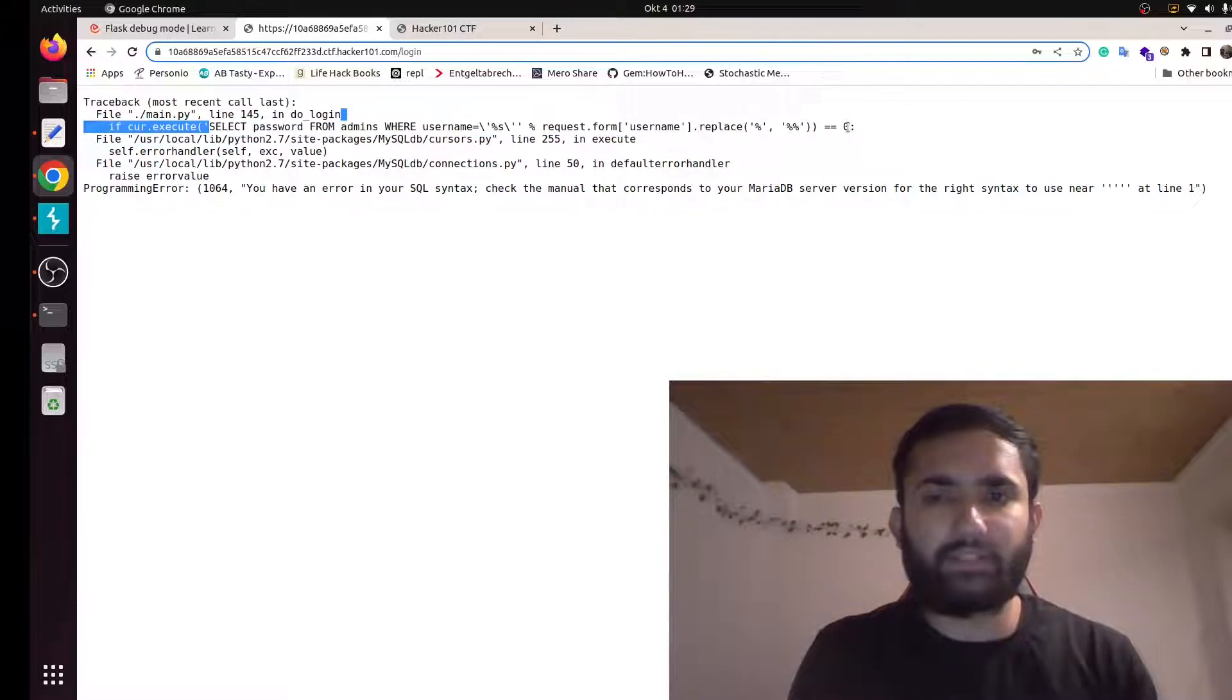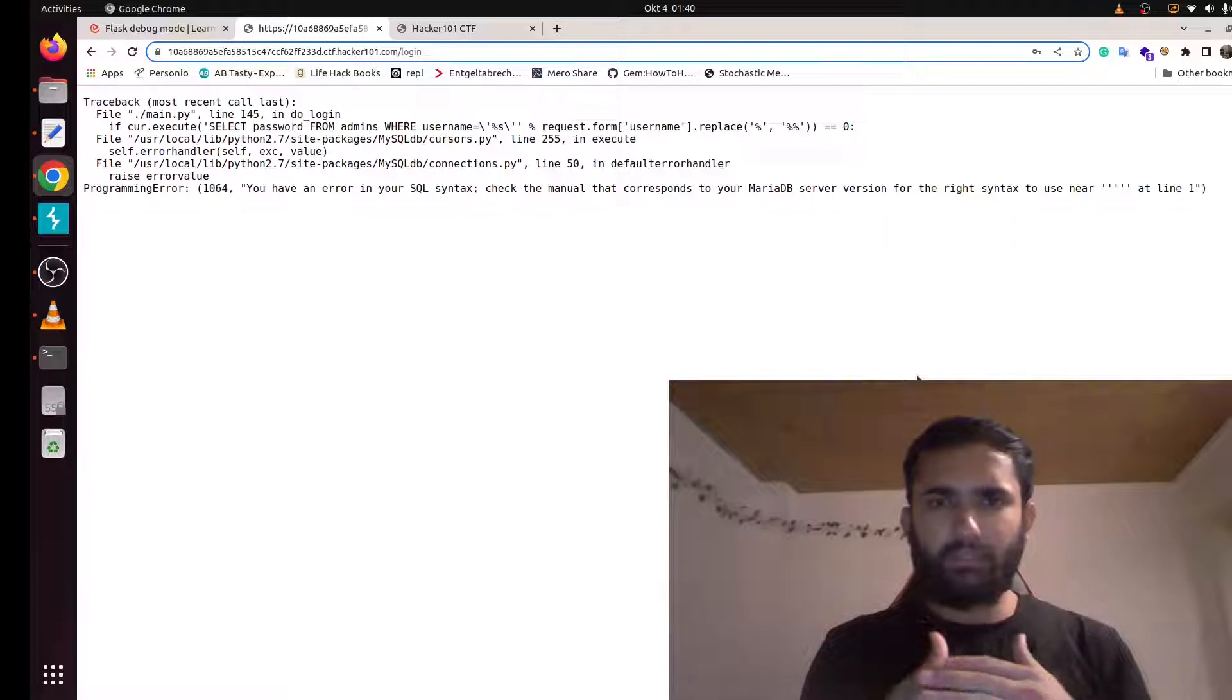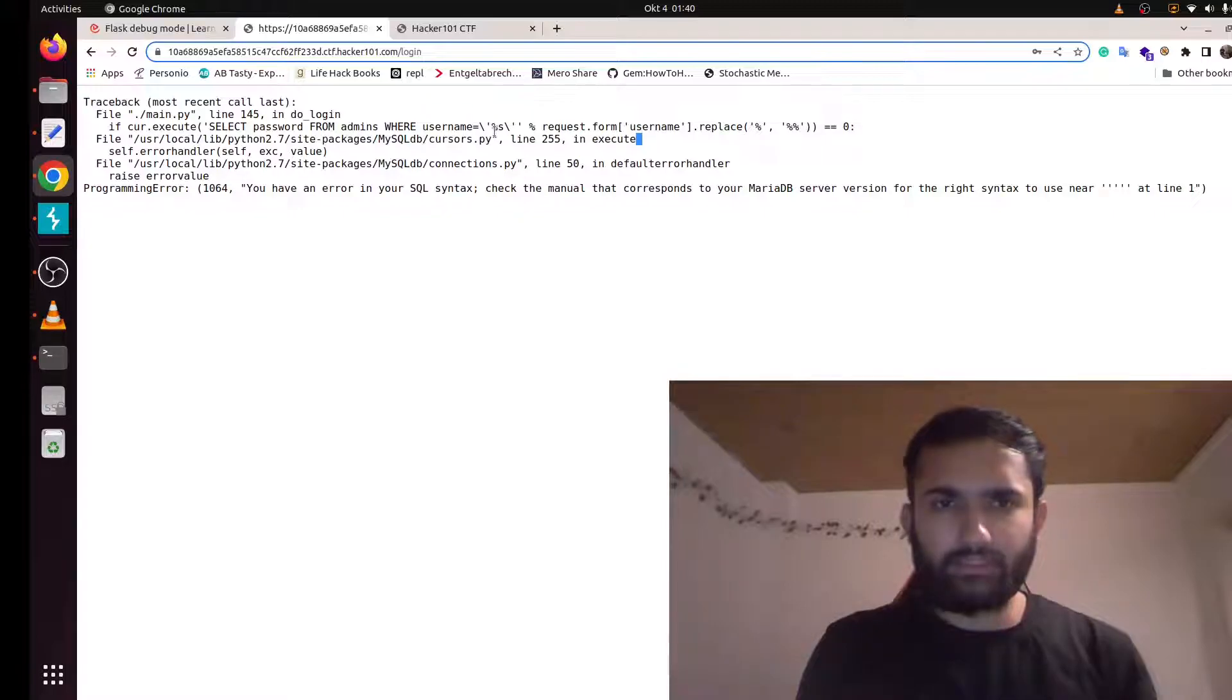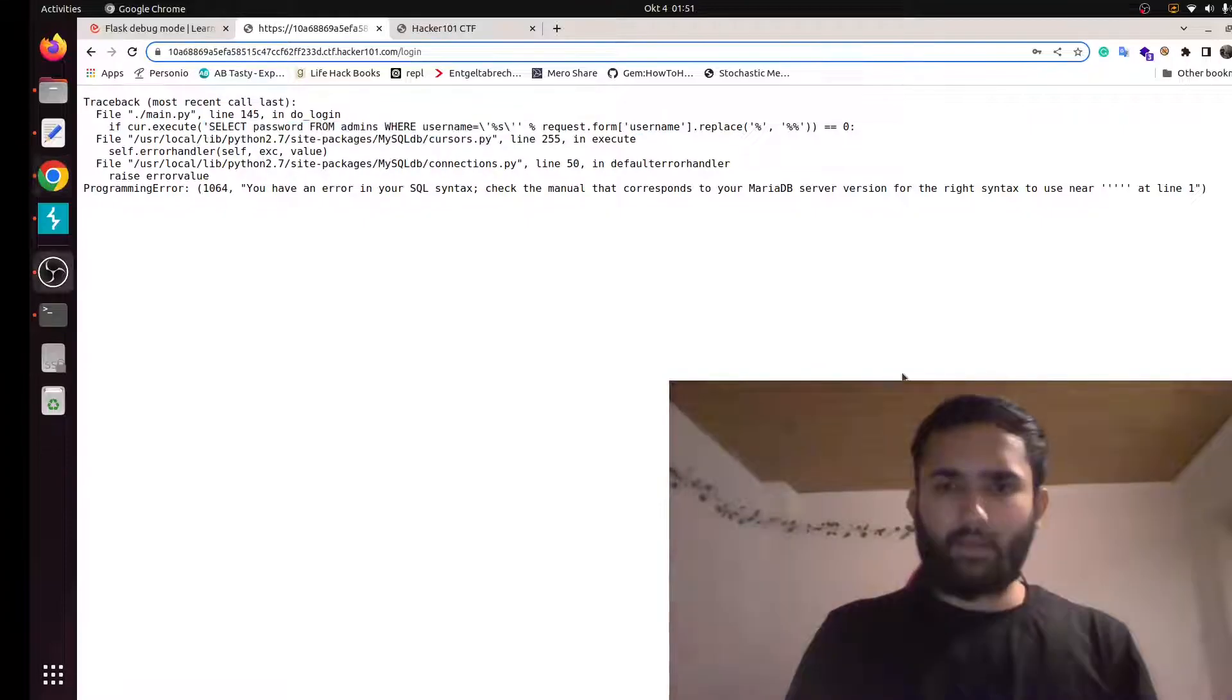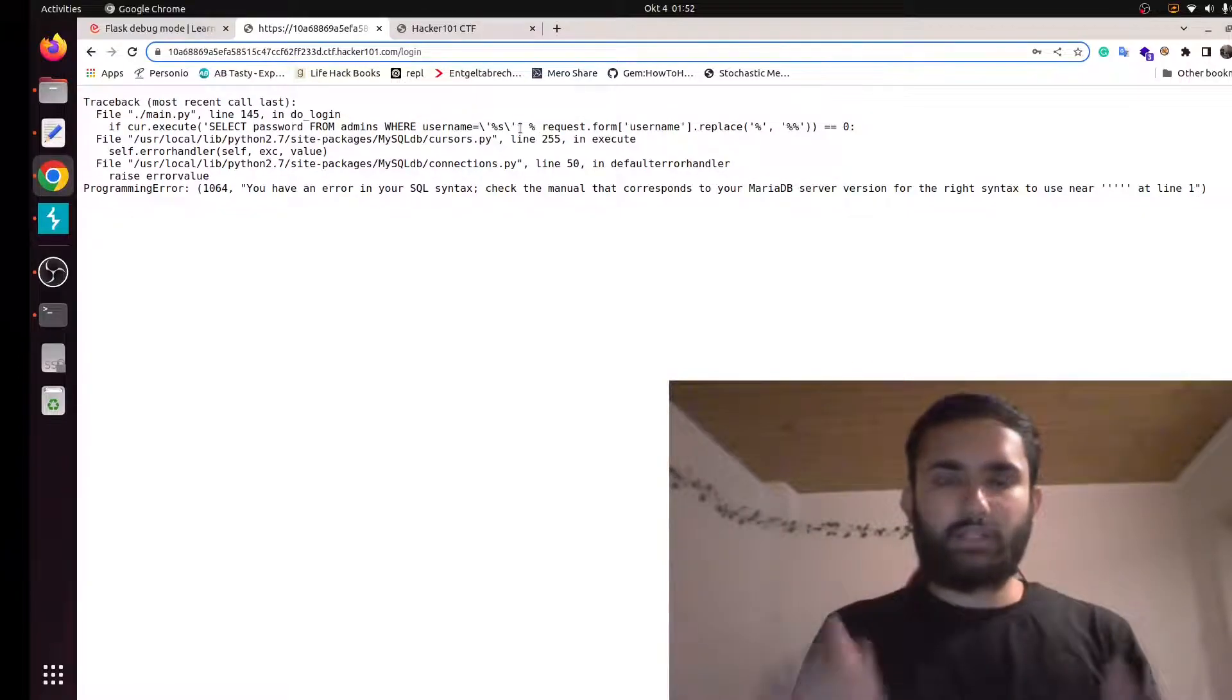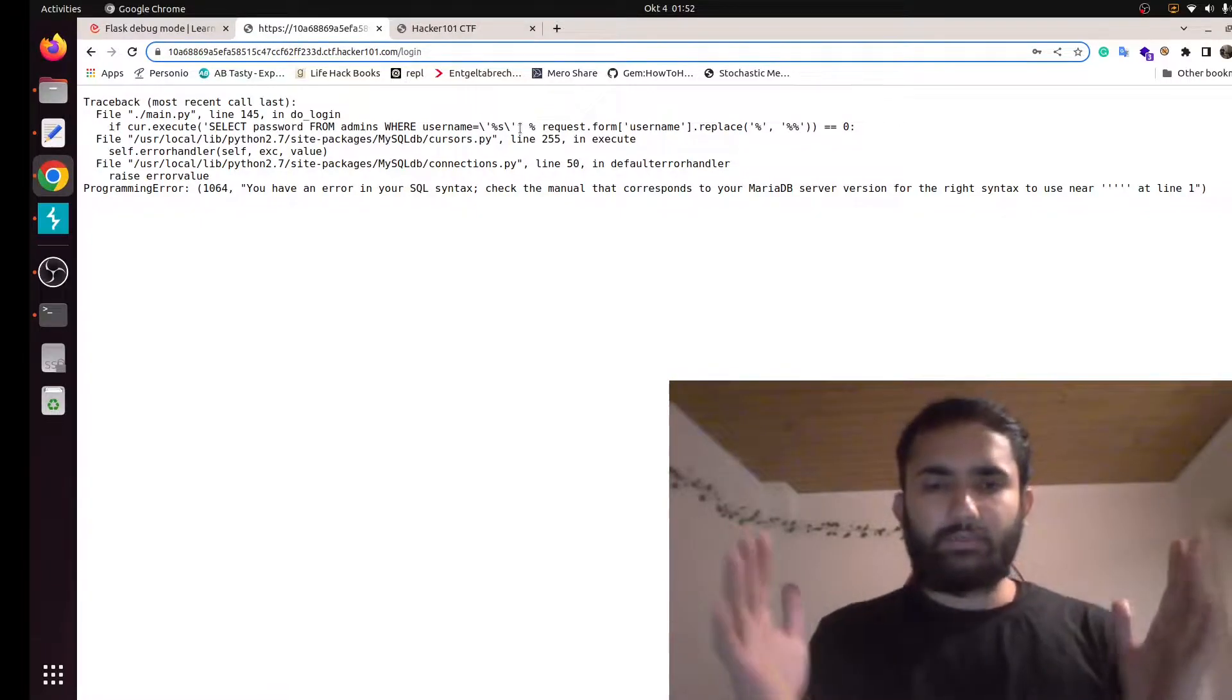How this works is after we submit the login form with username and password field, that username is grabbed here and this percentage s is replaced with the username. Two backward slashes are removed and then this SQL syntax gets executed. How do we exploit this SQL syntax? As the hint says, in other solutions we're going to use a union SQL syntax. A union SQL syntax combines the result of two different SQL syntaxes.